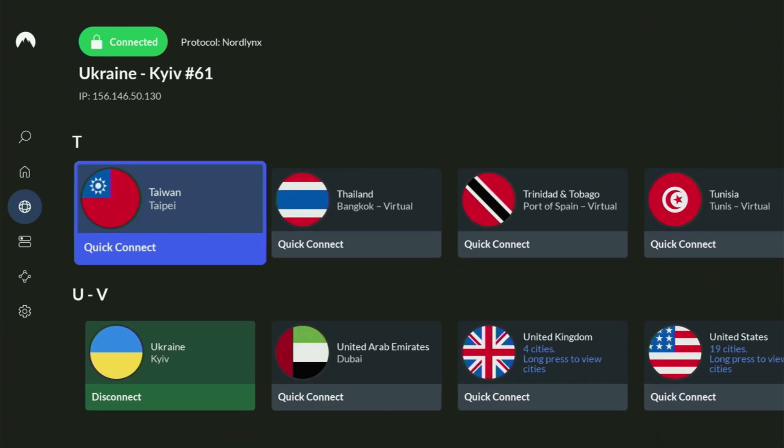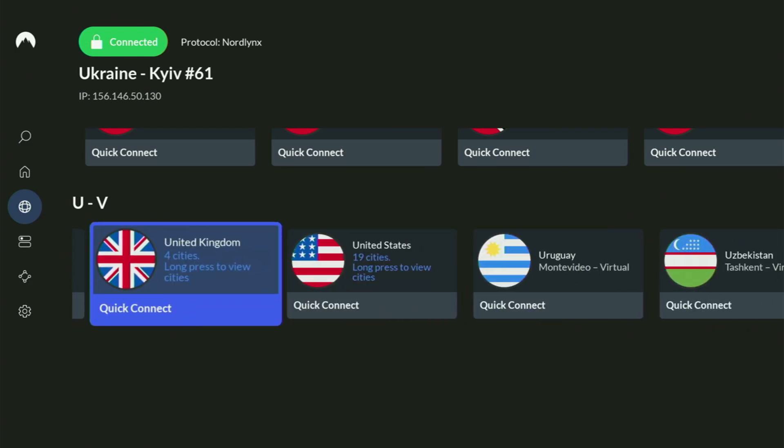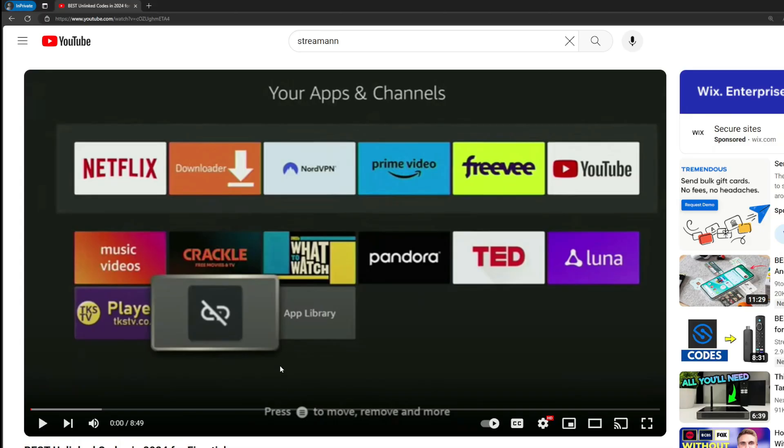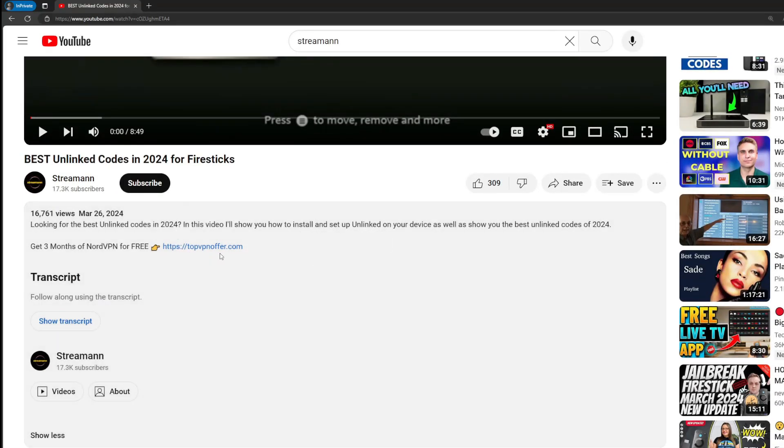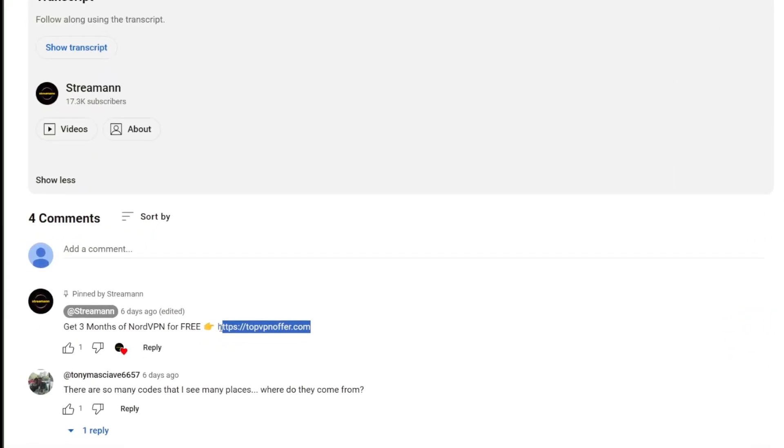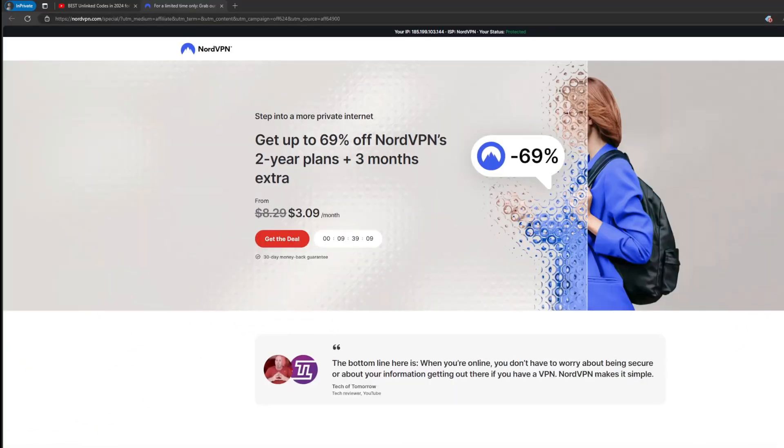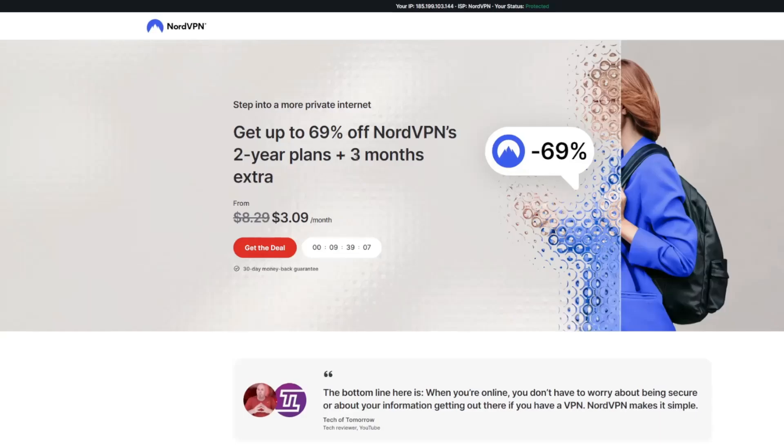And if you don't have a VPN yet, but you want to try it out, I do have a great offer for you. If you use my link, which will be in a pinned comment below the video or in the description of the video, you'll get three months of NordVPN totally for free, which is an amazing offer.